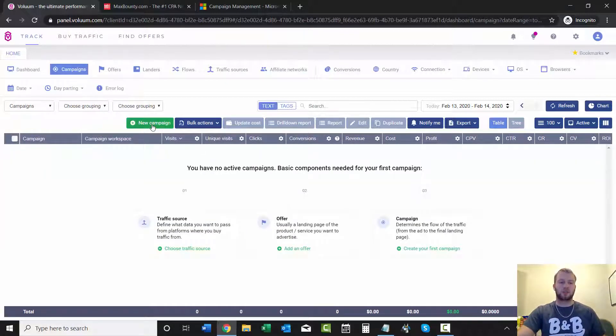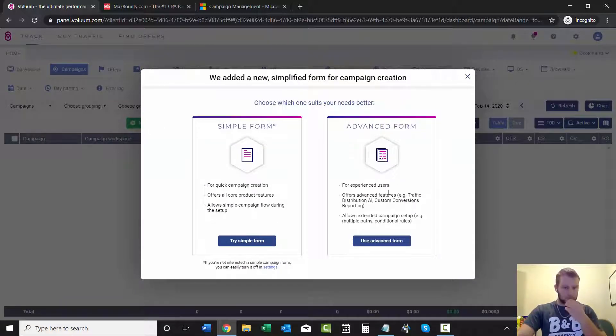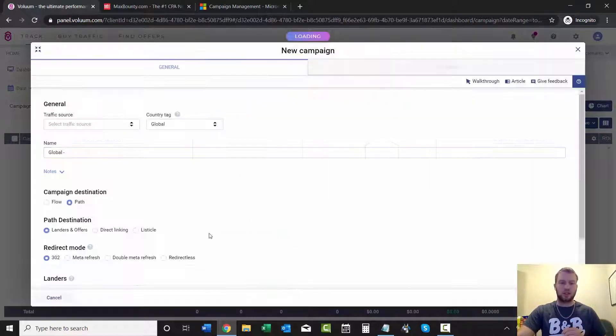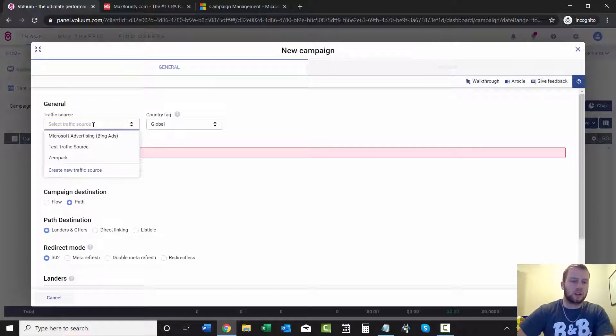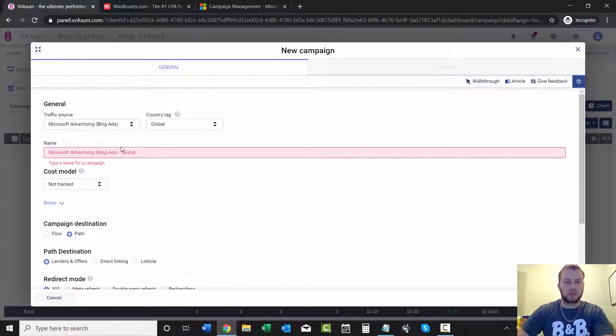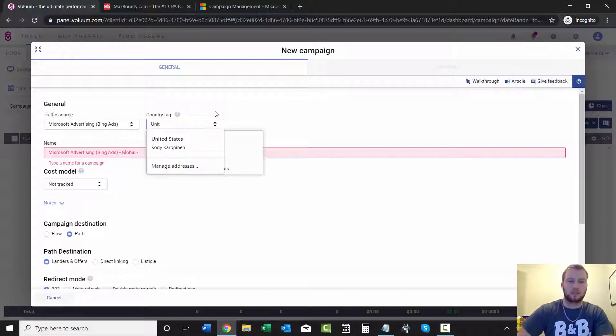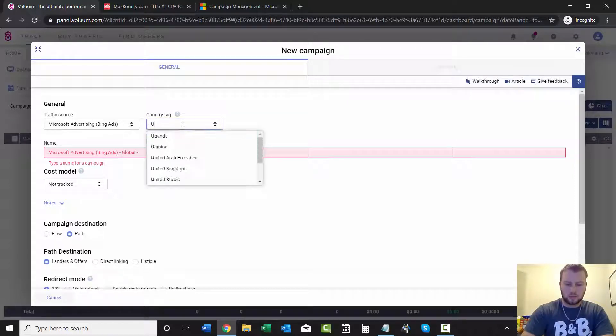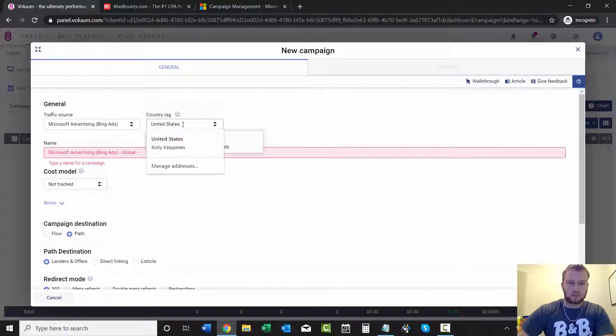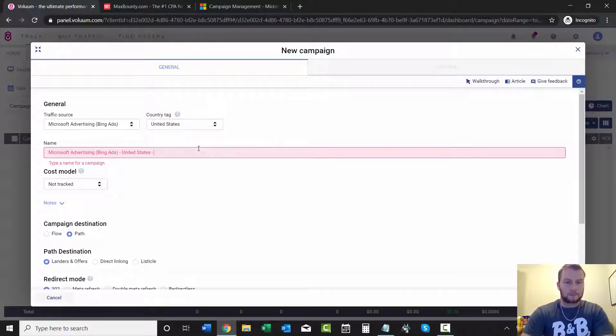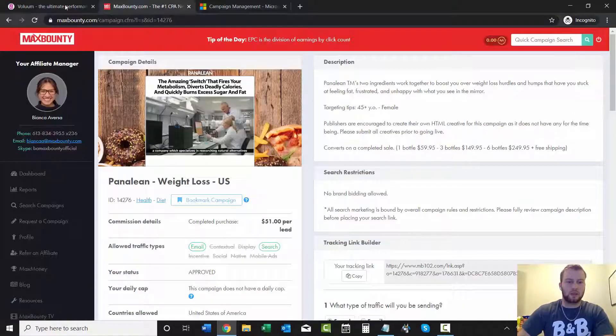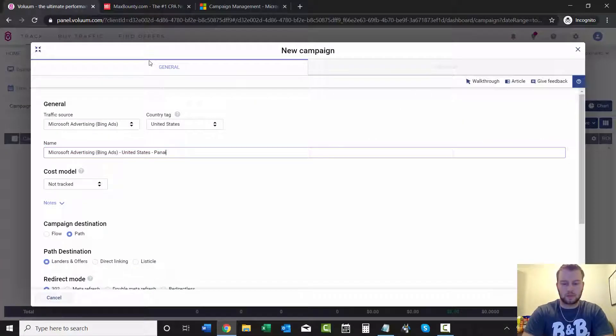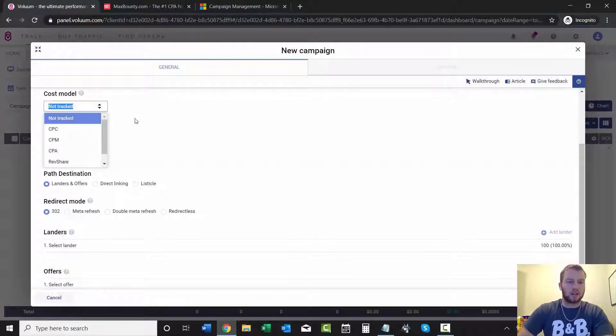For this we can do simple form. When we do landing pages and stuff we can use the advanced form. So we'll dive on in right away. Choose Microsoft Advertising, country we're gonna go United States, and then we'll just name it paneling and then DL for direct link.